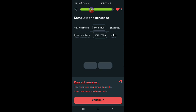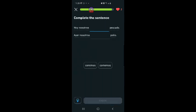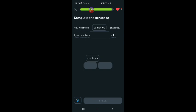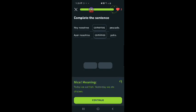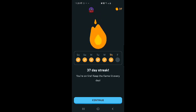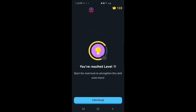Hoy nosotros comemos pescado. Comemos, why is it comemos? Ayer nosotros comemos pollo. I don't understand. Today we eat fish. We eat fish. Huh, okay. So that's present tense and that's past tense. I've reached level one.